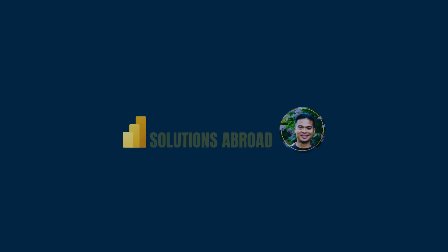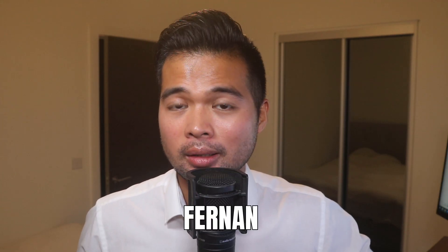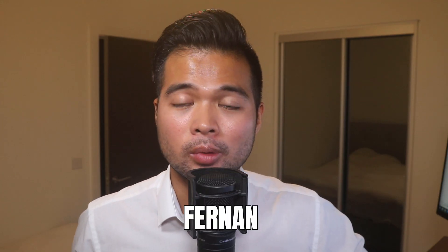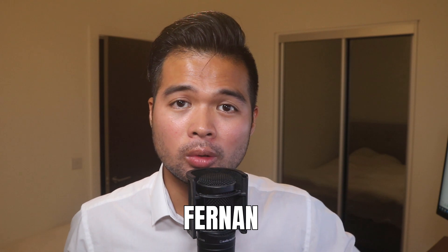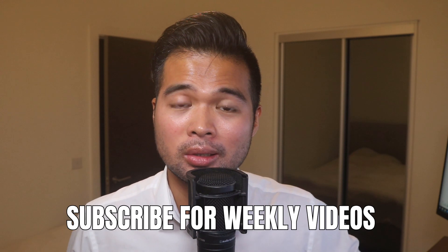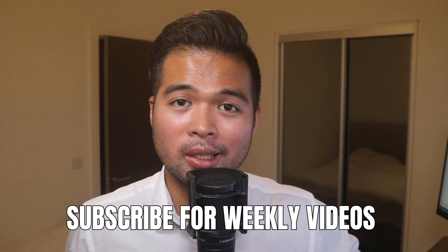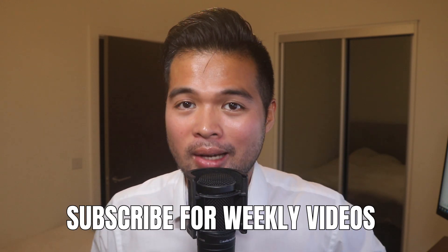All of that and more. So without further ado, let's get started. Hi, my name is Fernan and welcome to the Solutions Abroad YouTube channel where we cover tips, tricks and best practices when working with Power BI. I upload new videos every week so make sure you hit that subscribe button and the bell icon to get notified when a new one is out.